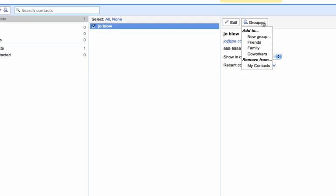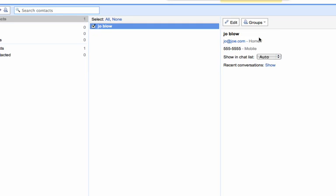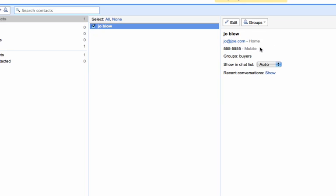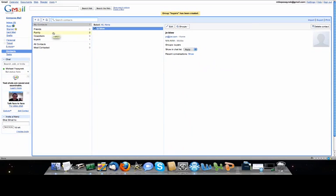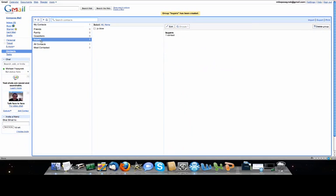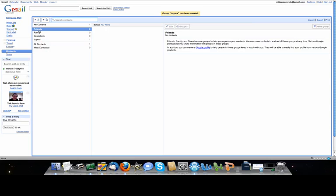And I can also create groups here. Since I'm in real estate, we can create a group called buyers. So these will be people that are buying real estate, and Joe Blow is a buyer. And when we click over here over where it says my contacts, we click on buyers and there's Joe Blow. And it wouldn't matter whether I have two buyers or 20,000. It will keep track of them all and separate them.